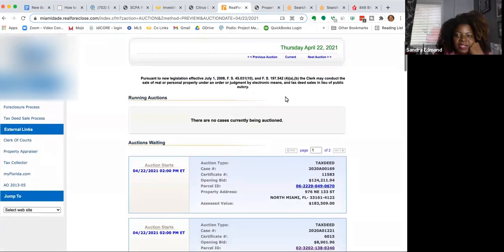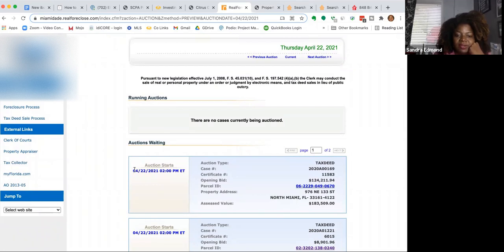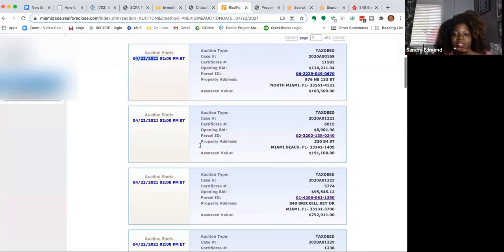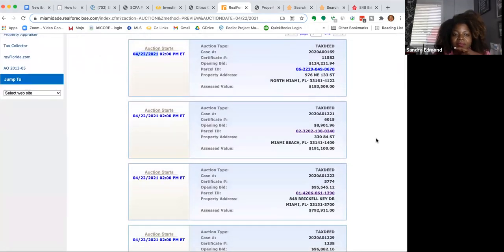Today is April 20th, and tomorrow, as you can see here, there is a sale going on in Miami on April 22nd, which starts at 2 o'clock.